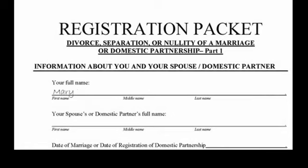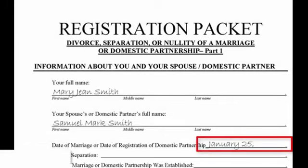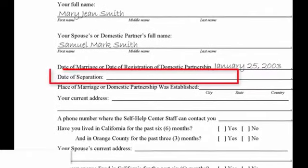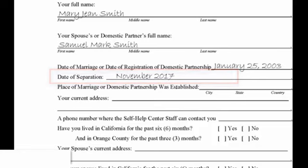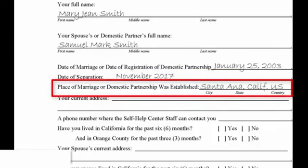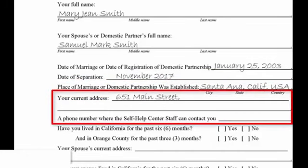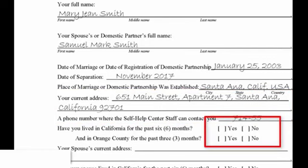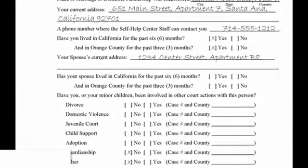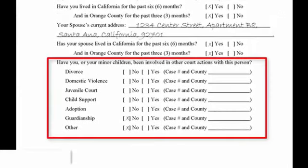When the self-help team receives your packet, they will type your homework answers into your court forms, so it's very important your answers are correct, complete, and legible. In the first portion of this form, we want to know about you and your spouse or domestic partner. Put in the month, day, and year of the date of your marriage or registered partnership. Regarding the date of separation, give us a date you feel there was a complete and final break in the marital relationship. Also fill in the current complete address and phone number for both spouses, and check yes or no to both questions. Have you or your minor children been involved in other court cases with your spouse or domestic partner? If so, give us the case numbers and counties where the cases occurred.